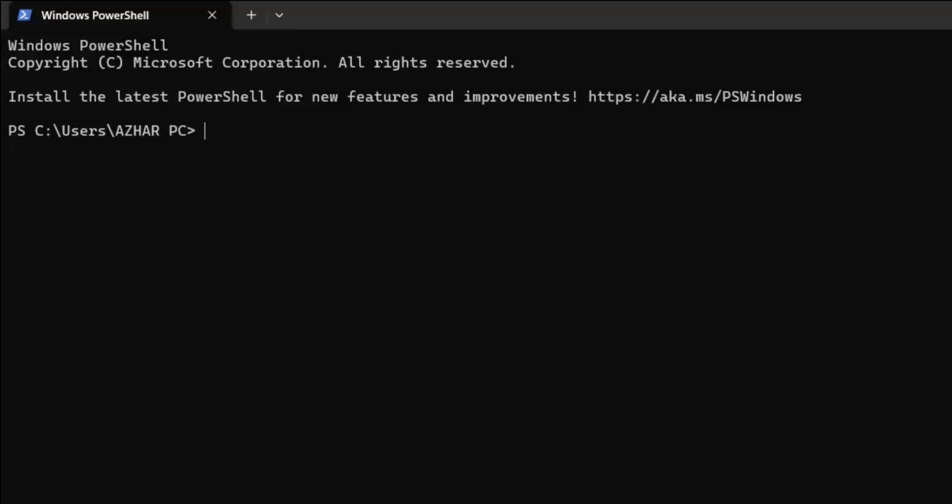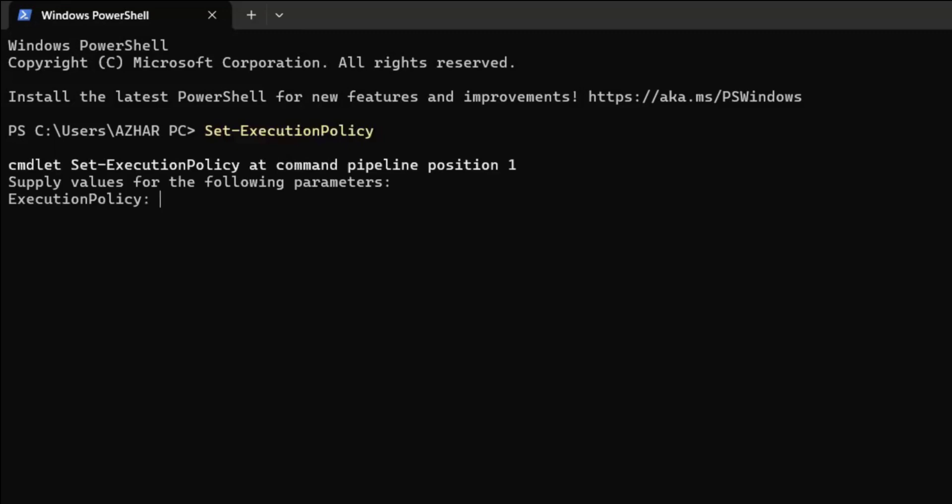As you can see, this is Windows PowerShell. If I paste the same thing and click Enter, it will work. It will ask you what execution policy you want to set.